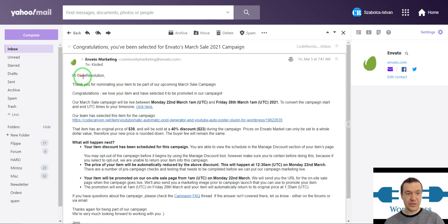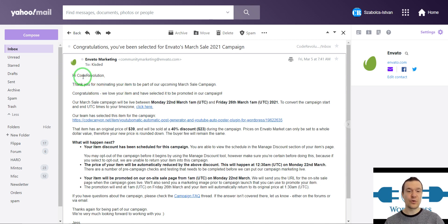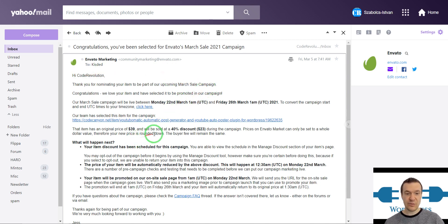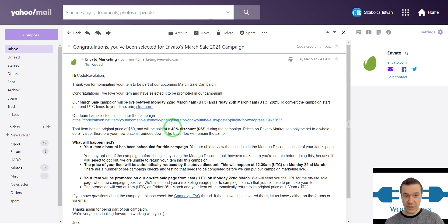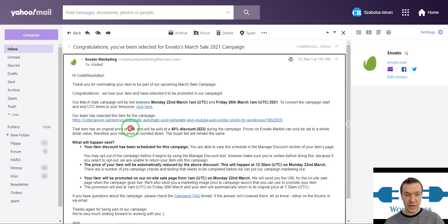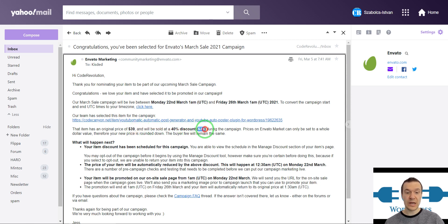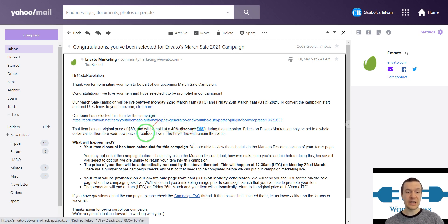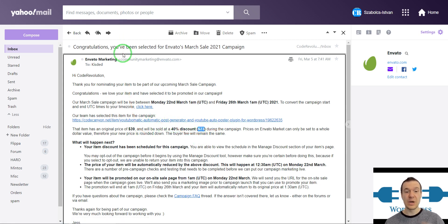Envato accepted five of my plugins for their March sale campaign, so this is great news because these plugins will be automatically discounted 40 percent and they will come down from $49 to only $23 during this campaign. You will be able to purchase these plugins at a discounted price.